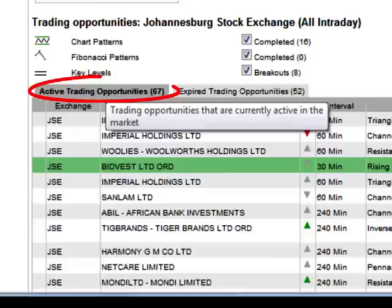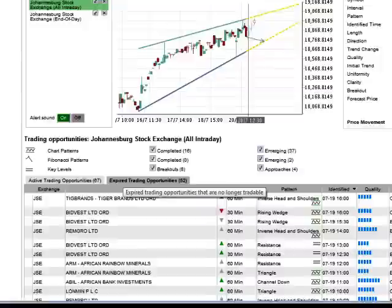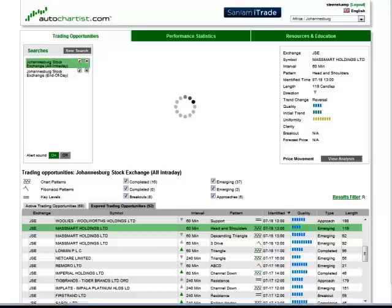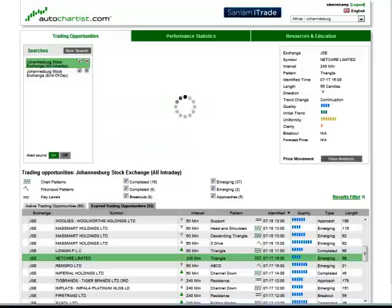You will also note that there are two grids. The one contains only active trading opportunities, meaning patterns that can still be useful for a trader. As soon as a pattern reaches its target level, it will be moved to the other tab containing expired trading opportunities. These are opportunities that came and went, either because the target was reached, because the price graph didn't continue in the expected direction, or simply because the opportunity reached its expiry date.